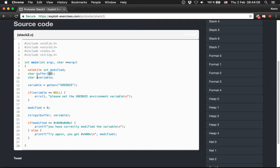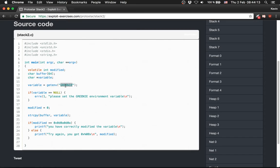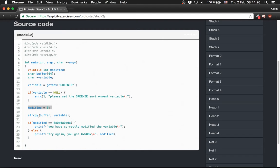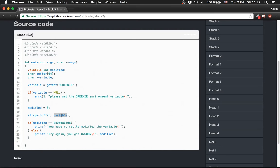Then we set variable with the input of an environment variable. The environment variable is called GREENIE. After that we check if GREENIE is set, then we change modified to 0 and copy the values or the input from variable into buffer, and then we check the modified value again.